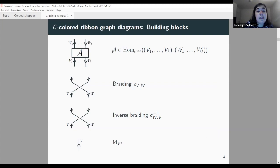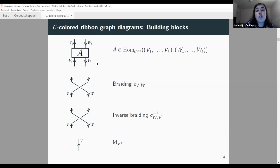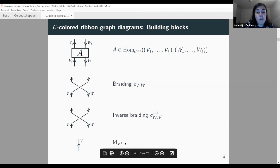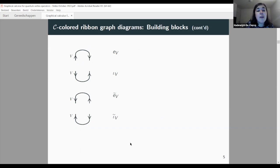As building blocks for the graphical calculus for ribbon categories: any morphism A in the strictified category going between tuples V_1…V_k and W_1…W_l is denoted by a box, reading diagrams from bottom to top. For the braiding we use an over-crossing from right to left; the inverse braiding is an under-crossing. Identity morphisms on dual objects are denoted by reversed arrows: an upward arrow labeled V means the identity on V*. Cups and caps denote the evaluation and co-evaluation morphisms.